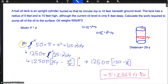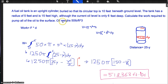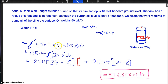We set up an integral: work equals the integral from 0 to 6 of 50 — because the oil weighs 50 pounds per cubic foot — times the volume pi times 5 squared, times the distance 25 minus y. Multiplying 50 times 25 times pi gives us 1250 pi.